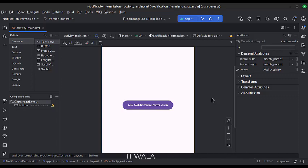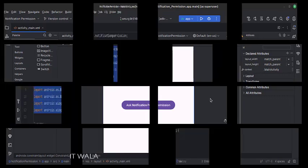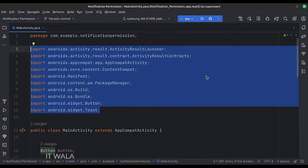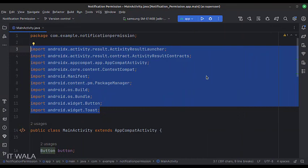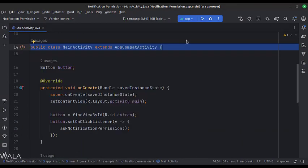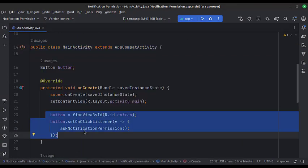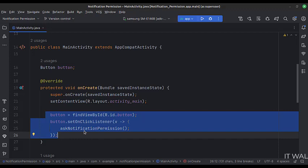Let's see the Java code now. These are the imports. This is the main activity. In the onCreate function, when the button is clicked, we call the ask notification permission function.